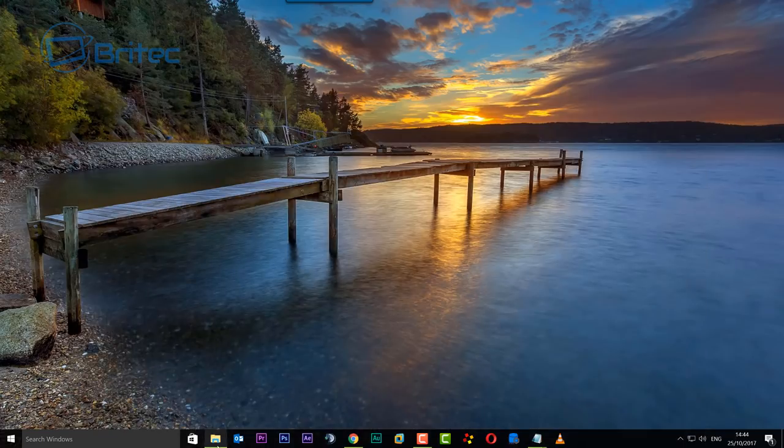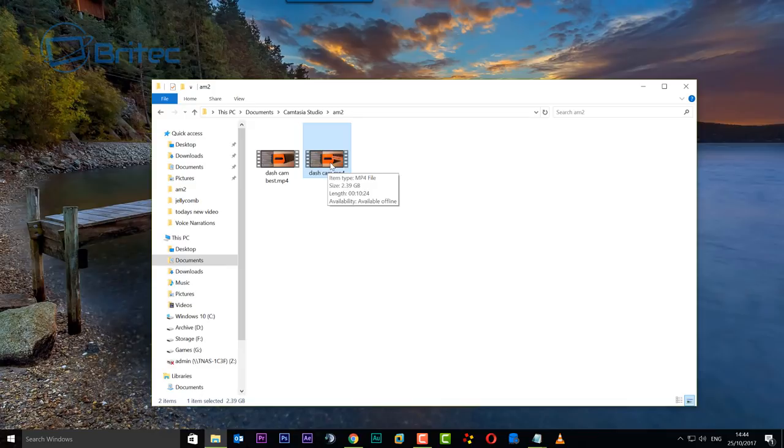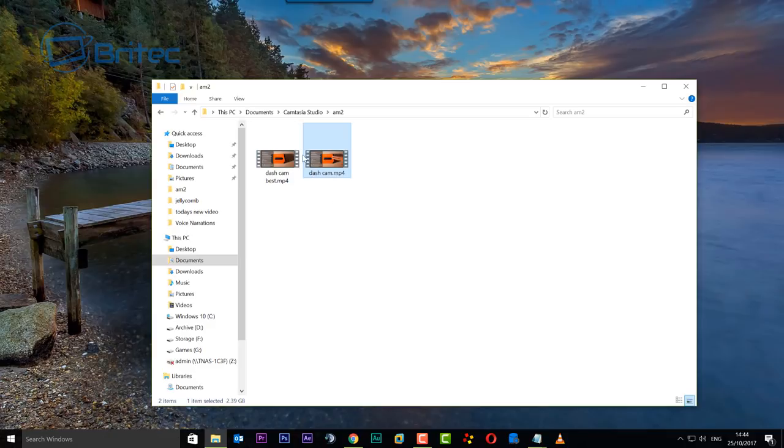Now let's take a look at those files. Here we are - the original file was 2.39 gigabytes and now the compressed file is 465 megabytes. So not only is this going to save storage space, it's also going to take very little time to upload compared to the original file.